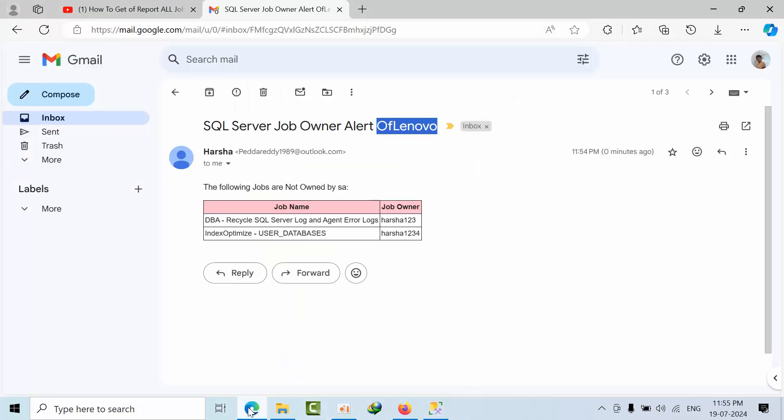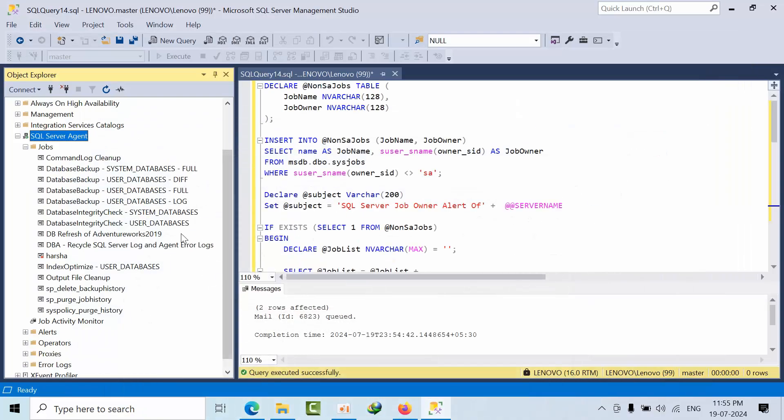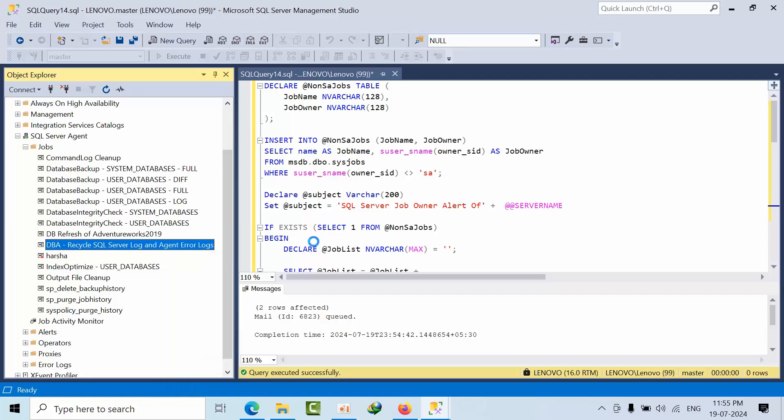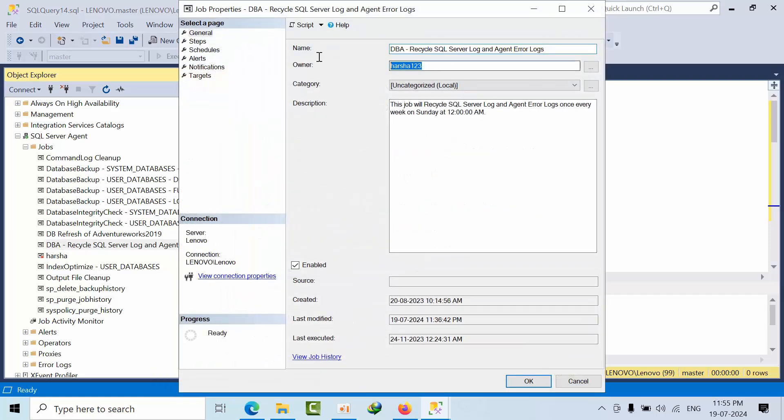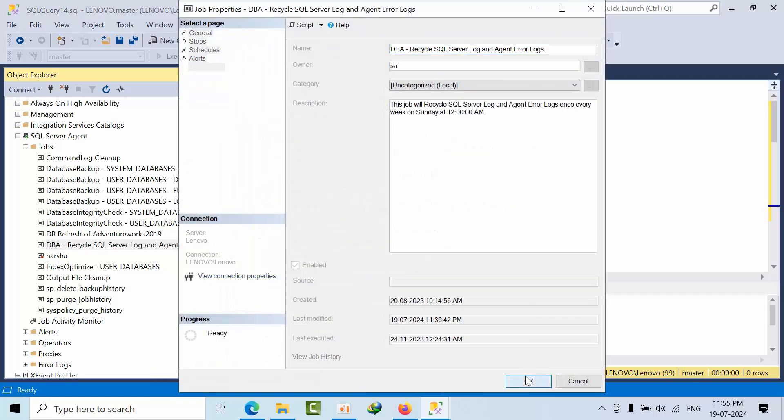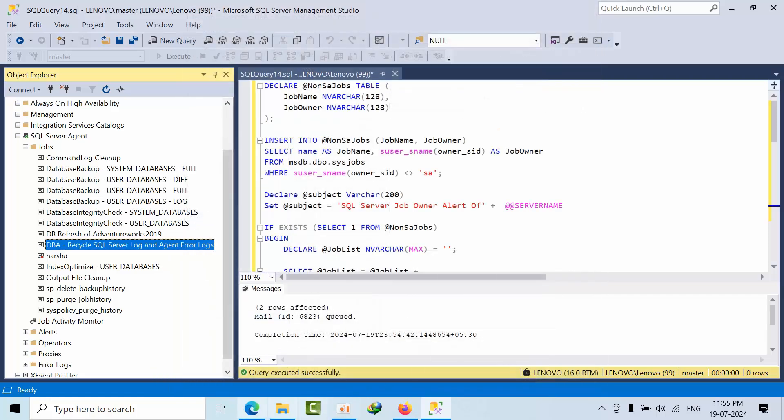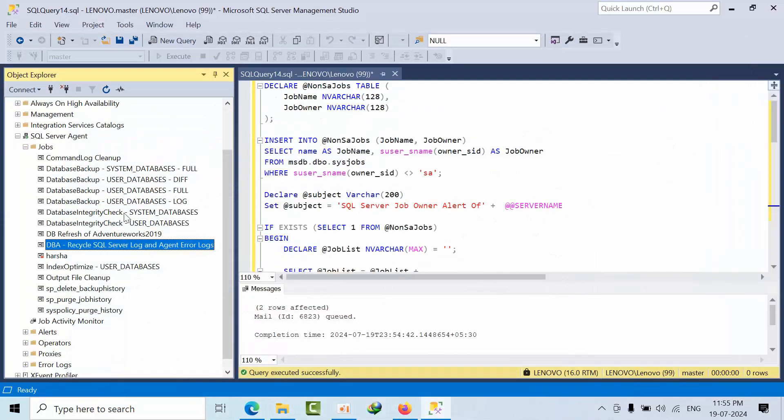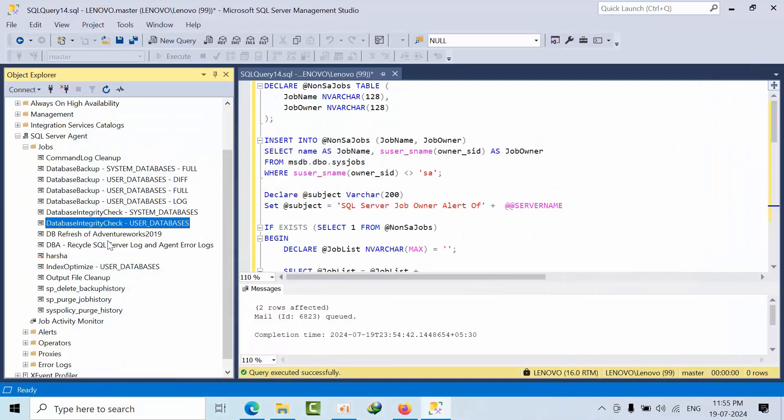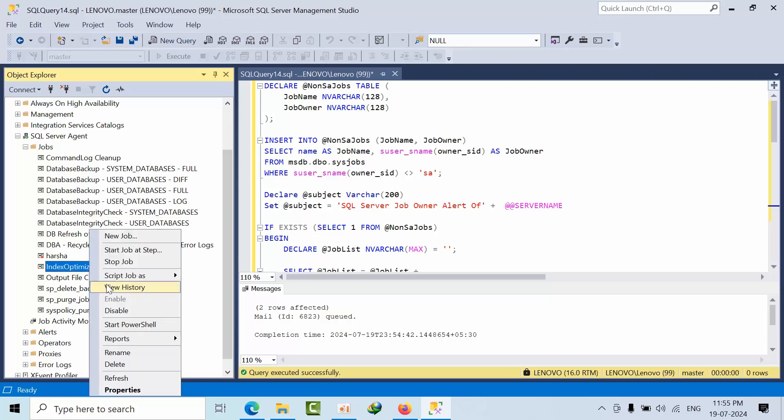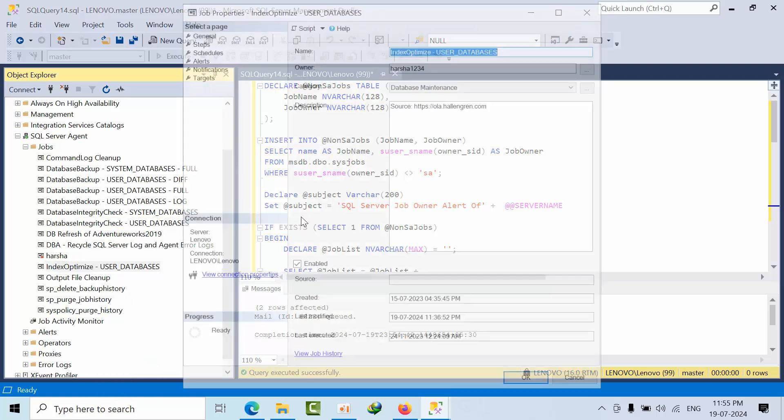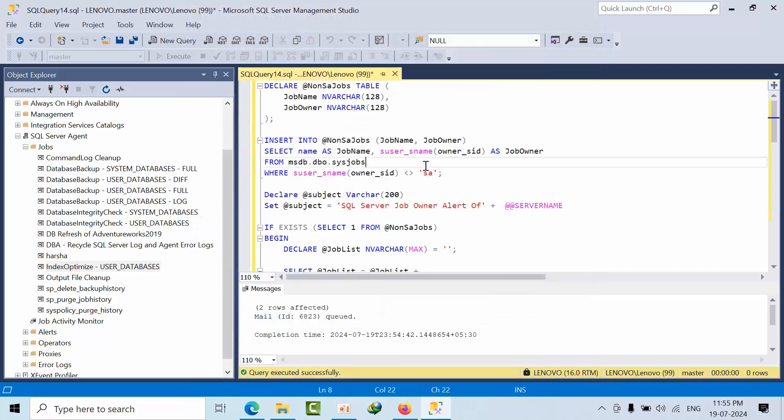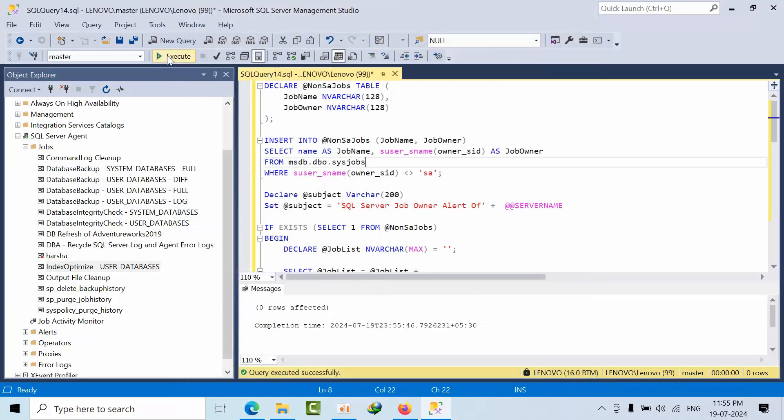What is it? DB SQL logs. So now I am changing to SA, click OK. And what was the other one? Index optimize. Yeah this one. Now double click and click execute.